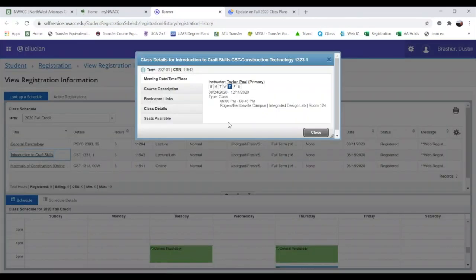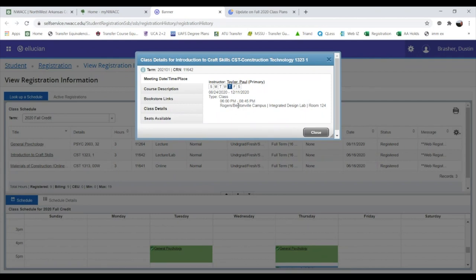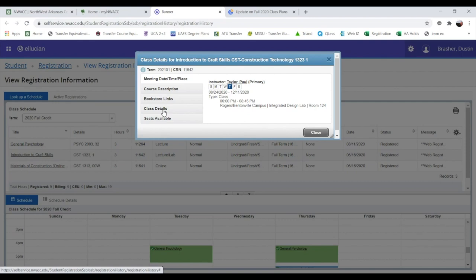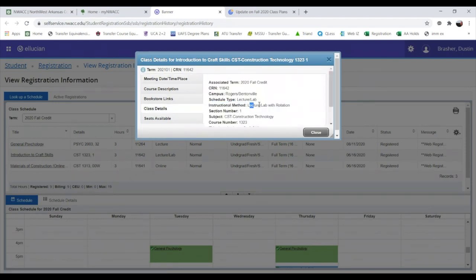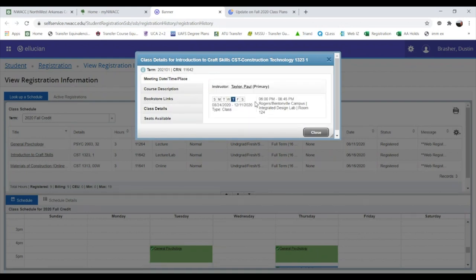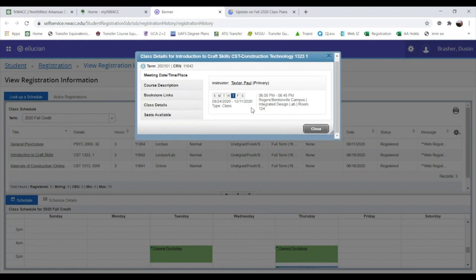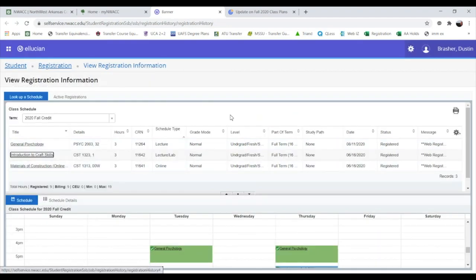Lastly, I'm enrolled in Introduction to Craft Skills, which has a lab with rotation. Selecting it, you can see required times — 6 to 8:45 on Thursdays — but unlike the others, it doesn't show online live stream or online integrated course. This is why I show you the Class Details tab: under Instructional Method you'll see 'Lecture Lab with Rotation.' For this class I'll occasionally be required to attend in person on campus. Make sure you know which of your classes have in-person components.